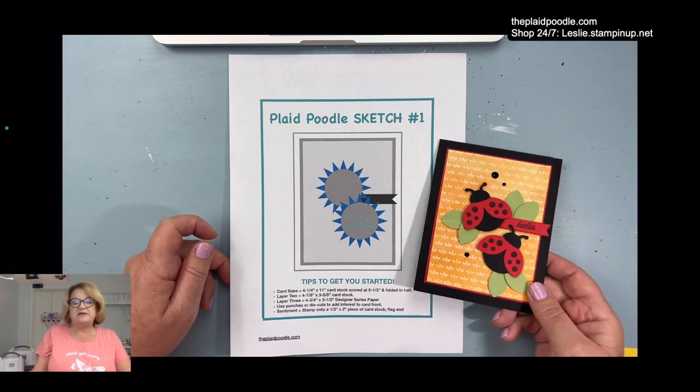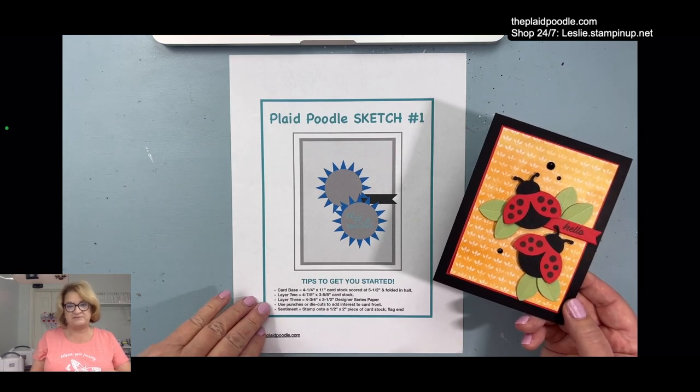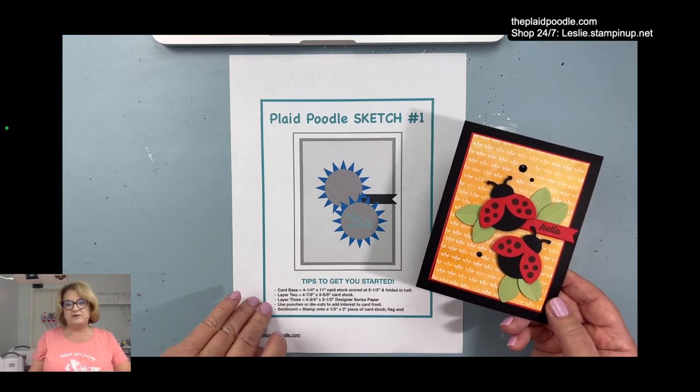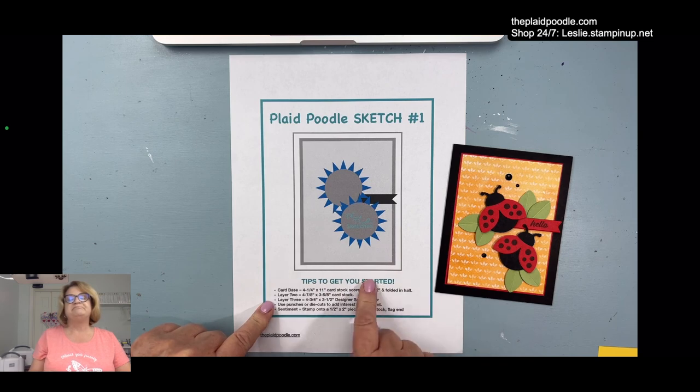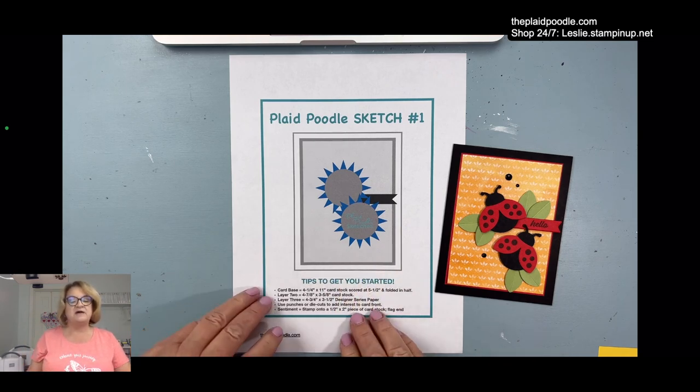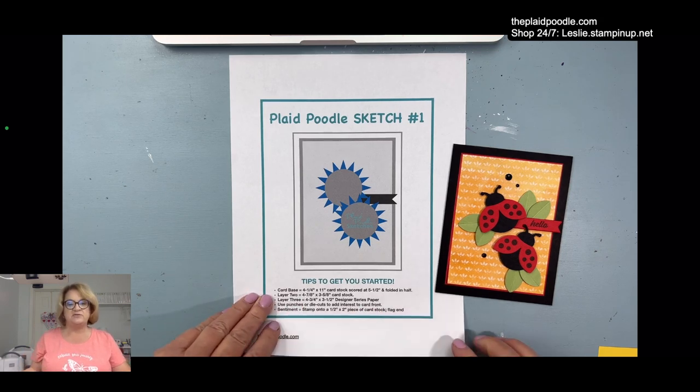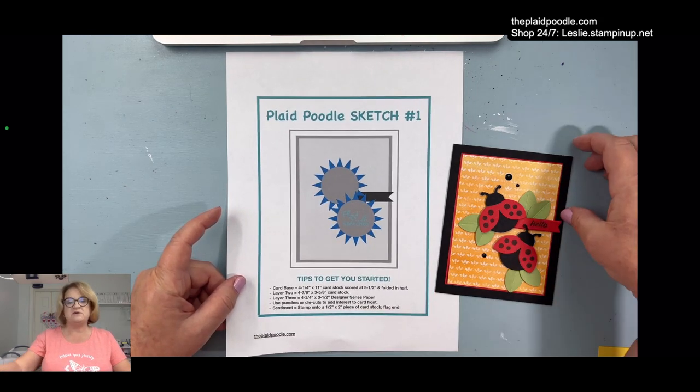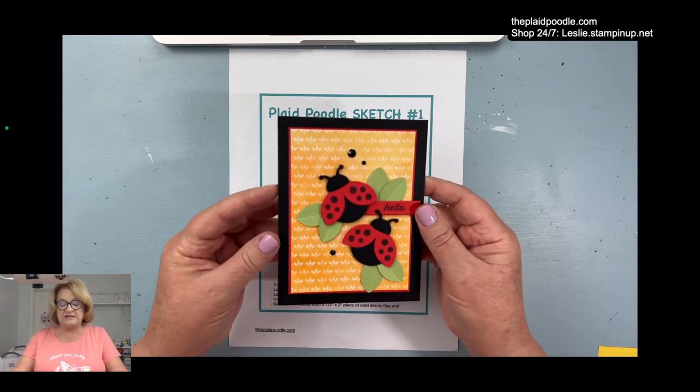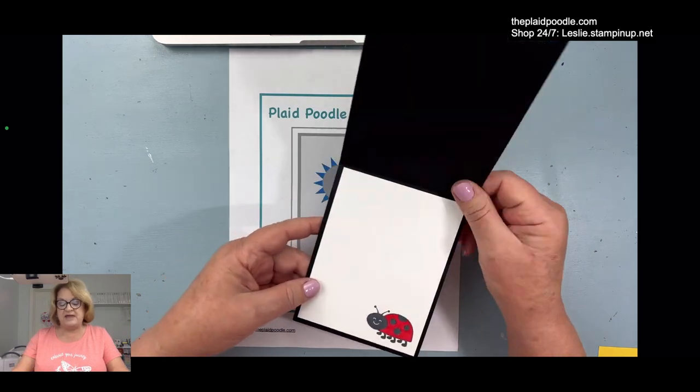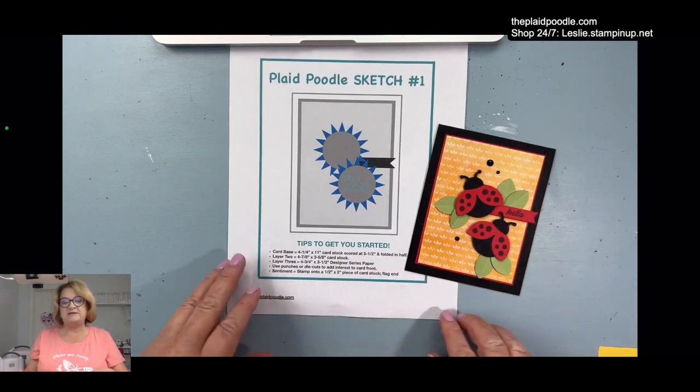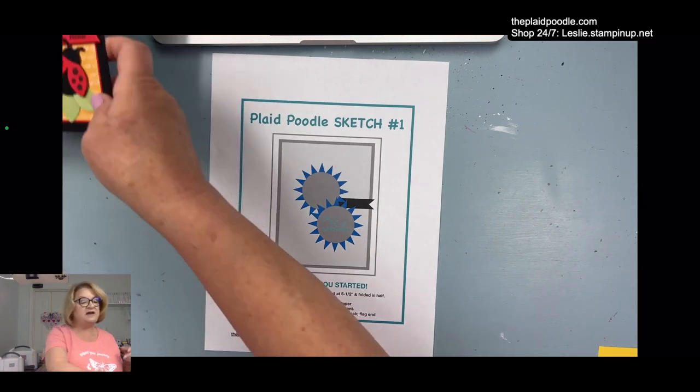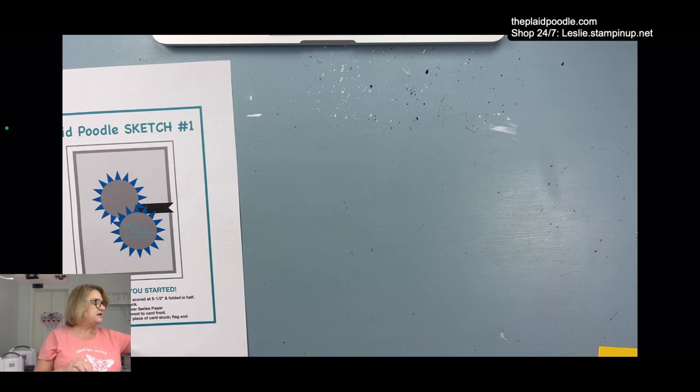If you make a card using the sketch, please share it on my Facebook page. I would love to see it. Sometimes sketches are a real good jumping off point when you're not sure what you're going to do or where to start.